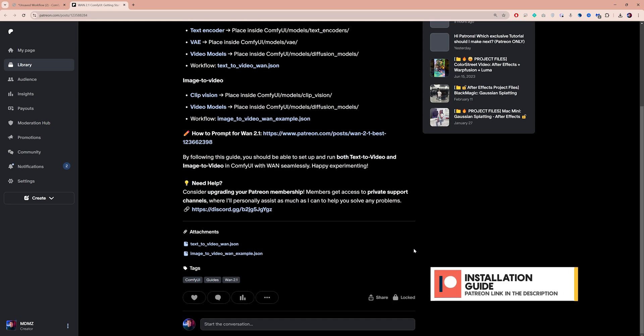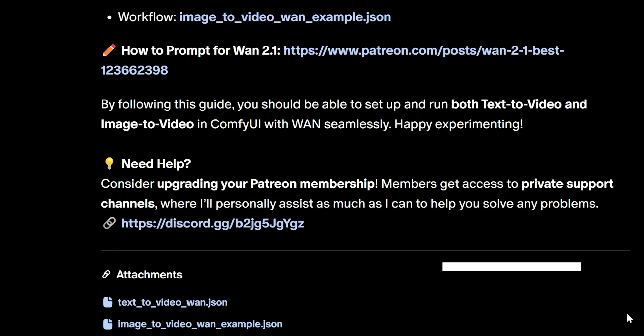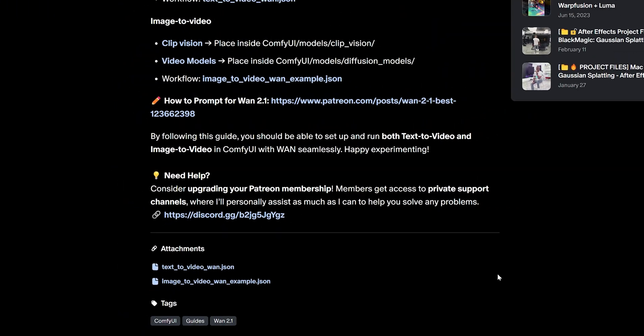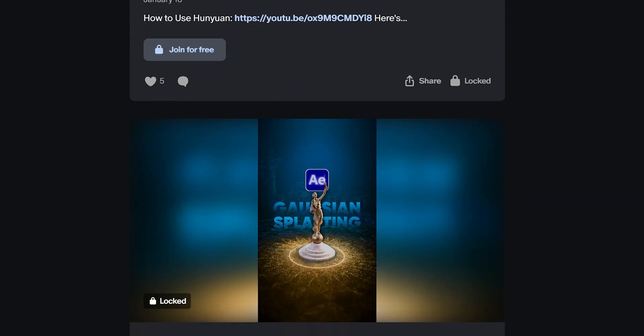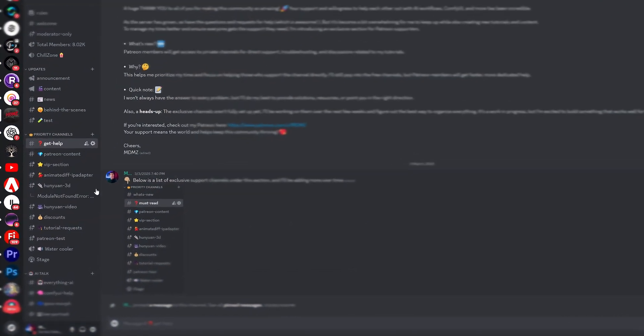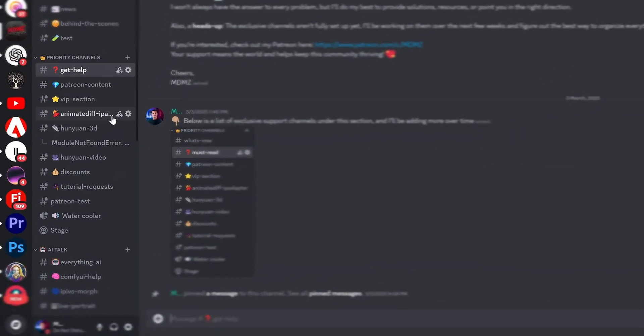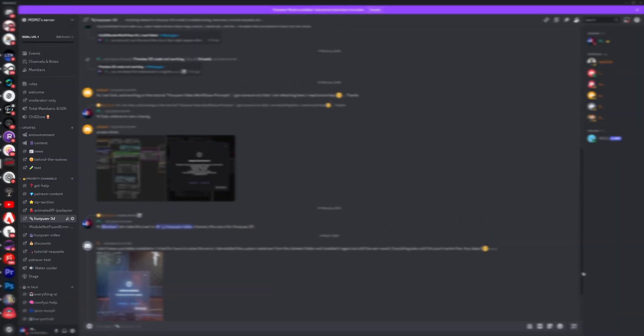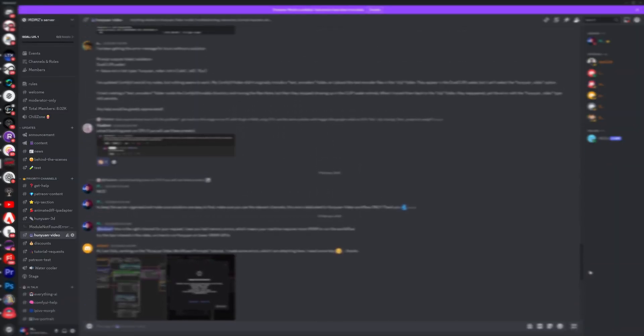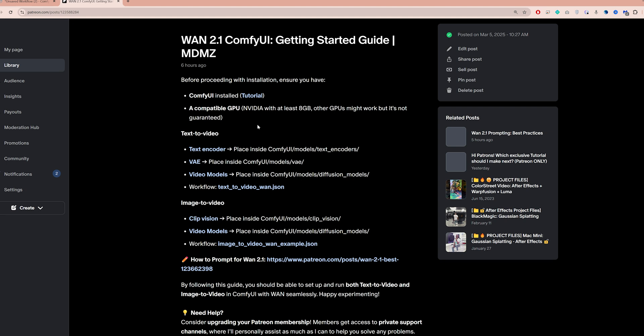If you encounter any technical issues while following this video, consider upgrading your Patreon membership. Not only will you support this channel and unlock a bunch of premium projects, but you will also get access to priority support channels on my Discord server where I will personally answer questions and assist with any problems you run into.